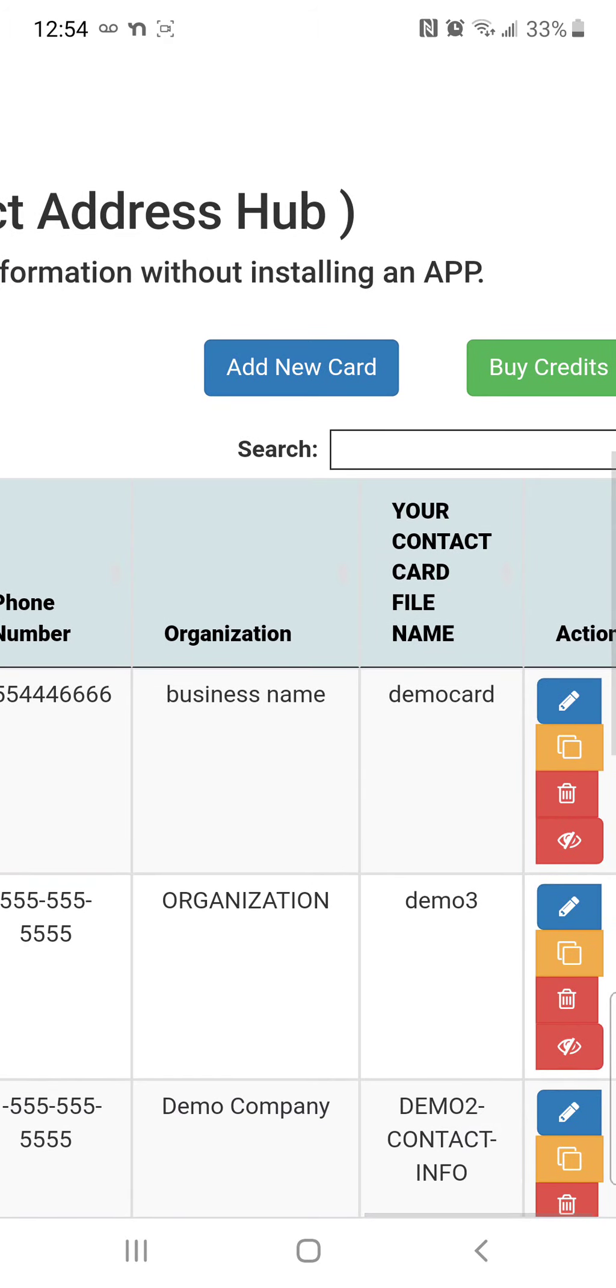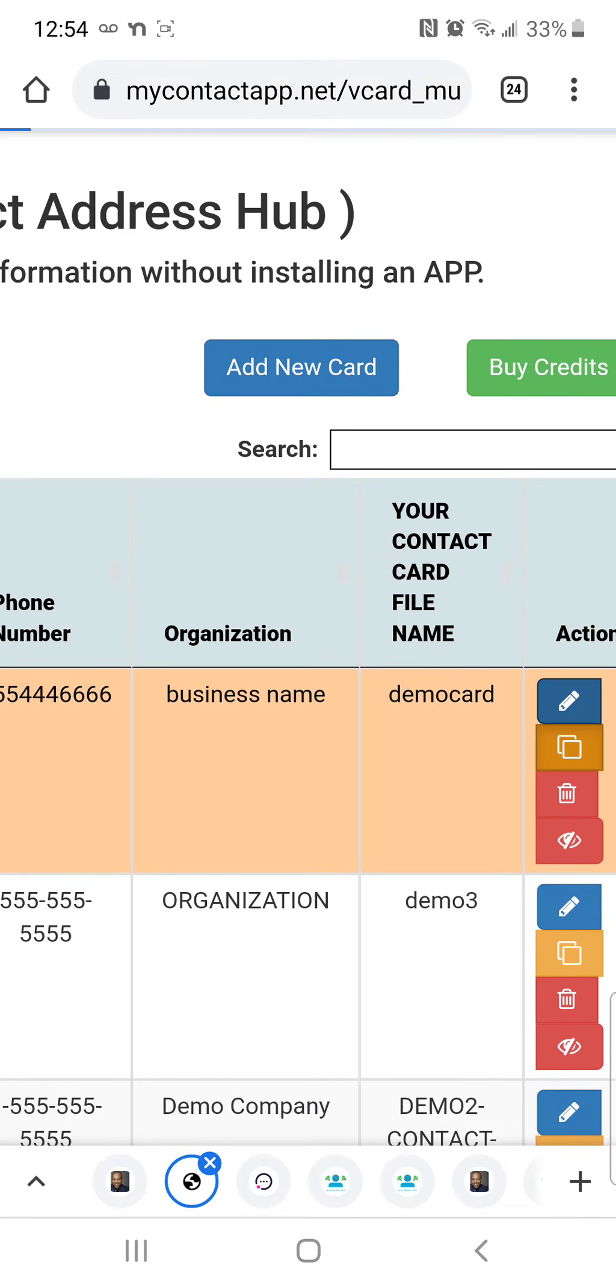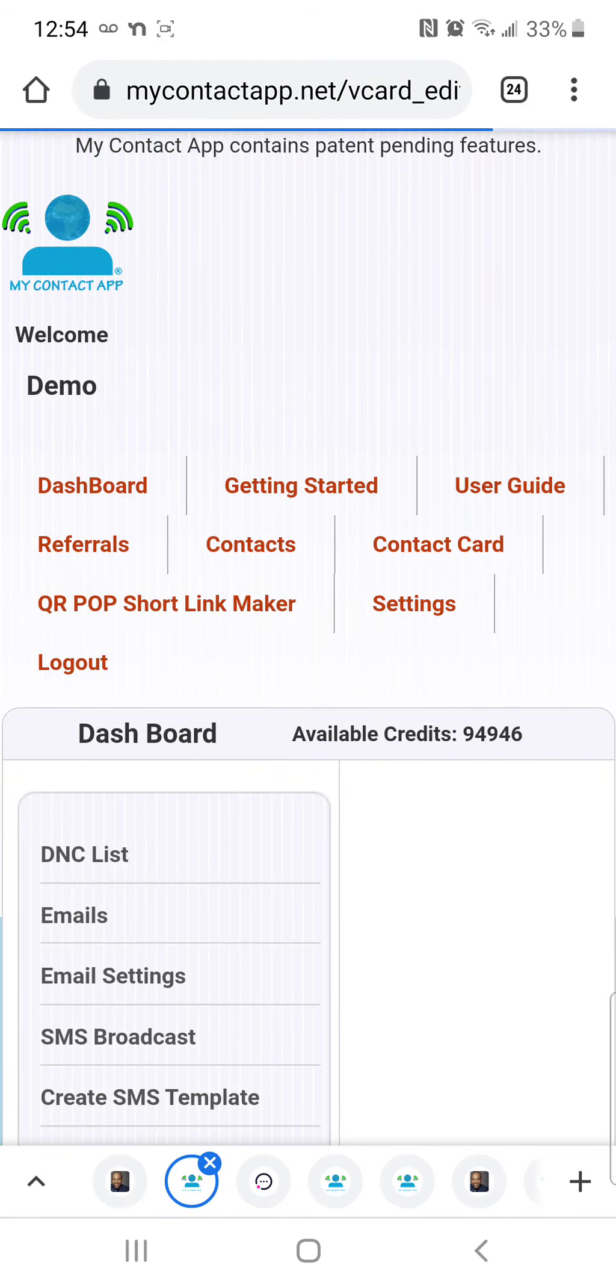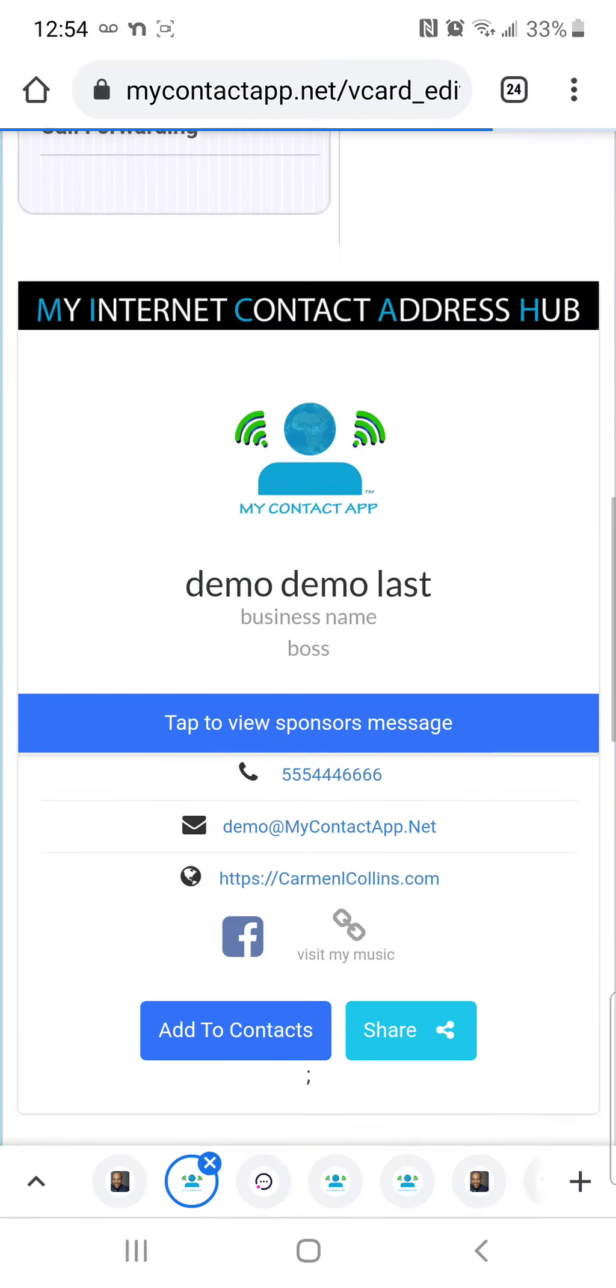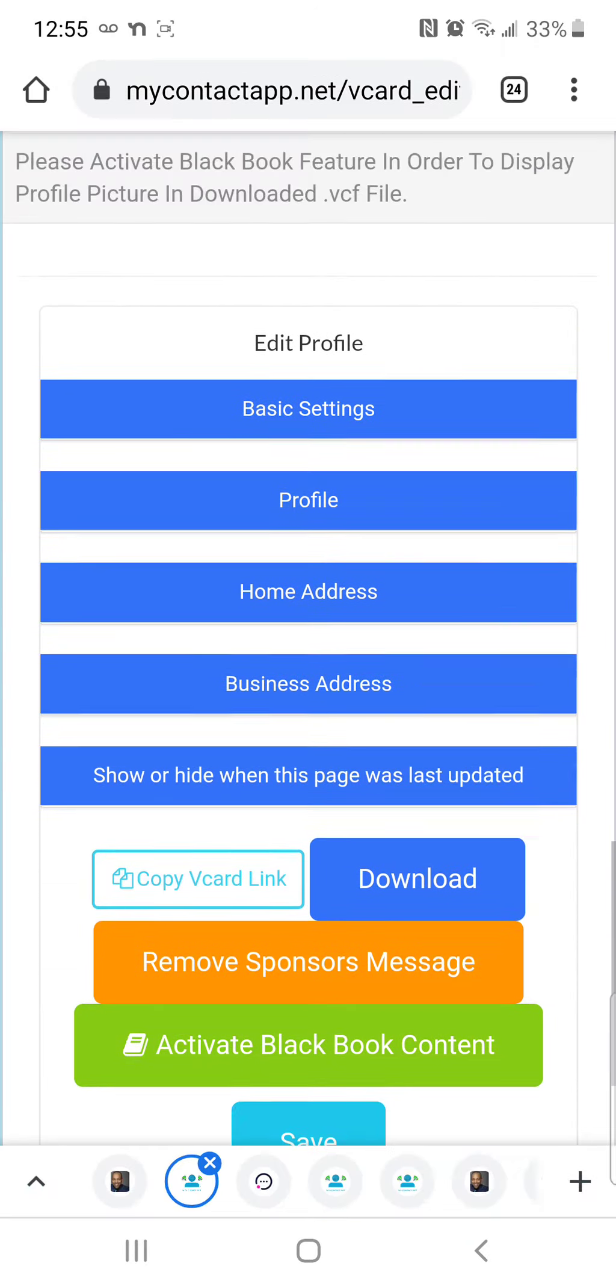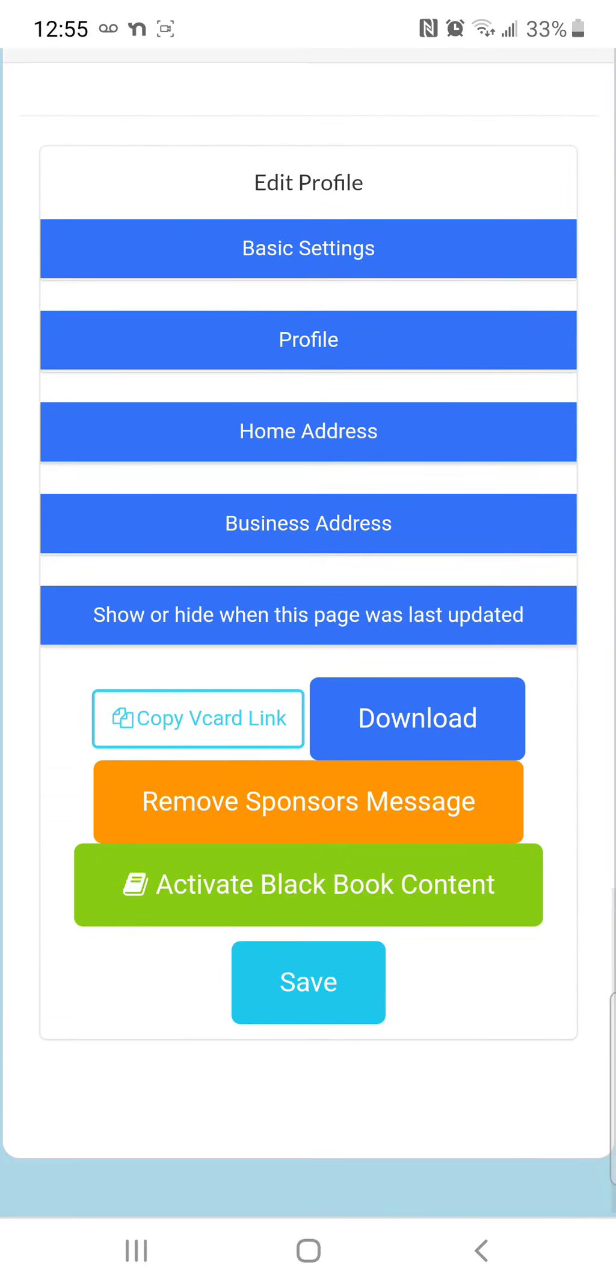So I'm pressing the pencil. I'm just showing you down here where it says copy card link. See, or I can download it, but if I copy the link the link stays online.